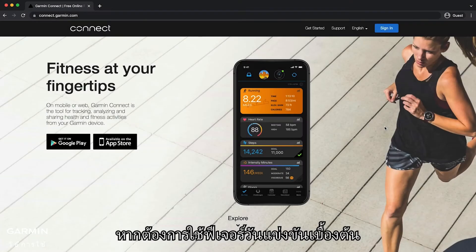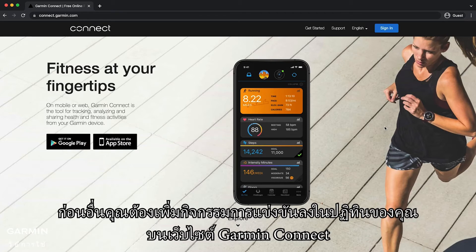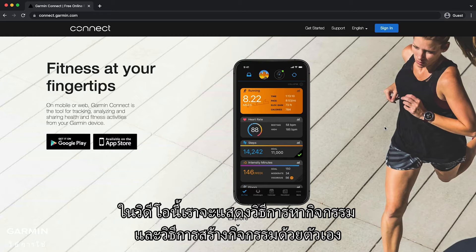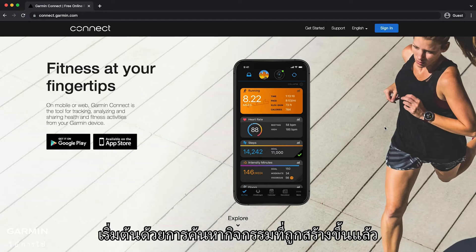To use the primary race day feature you first need to add a race event to your calendar on the Garmin Connect website. In this video we will show you how to find an event and how to create your own. Let's start by finding an event that has already been created.